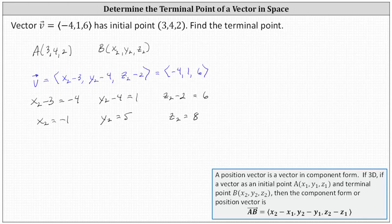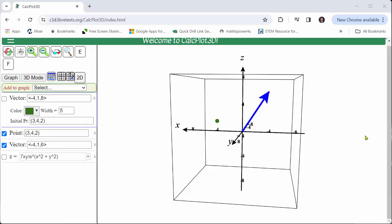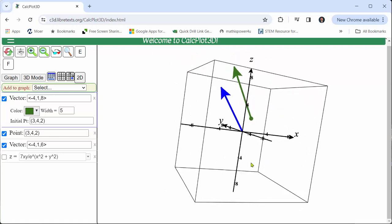So now we know the terminal point, point B, is the ordered triple negative one comma five comma eight. Looking at this graphically, if we plot vector v with initial point three comma four comma two and terminal point negative one comma five comma eight, we get this green vector, which we can see is equivalent to the blue vector v sketched in standard position.